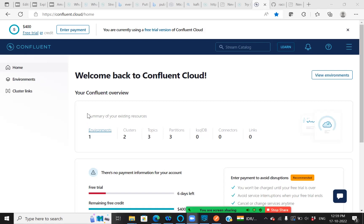Once you log into Confluent, the initial page looks like this. For you guys, it might be empty. Since I have already created an environment, it's showing my environments created.